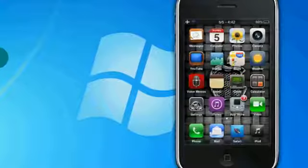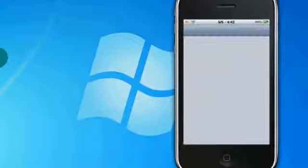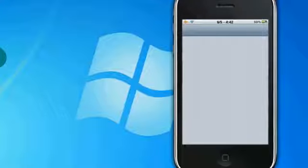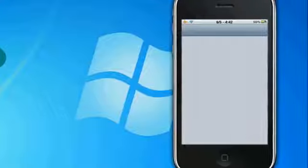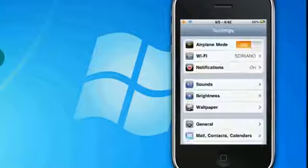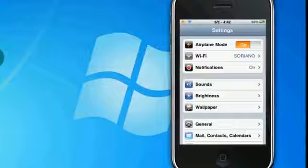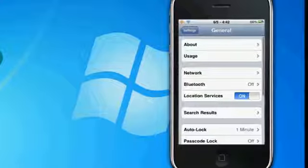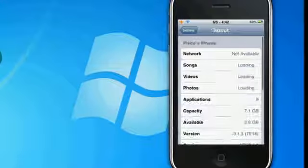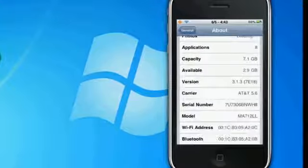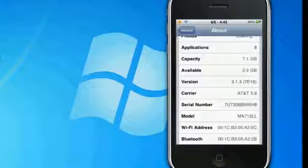To show you guys that this is running 3.1.3, we'll go to General, About, and right there, 3.1.3.